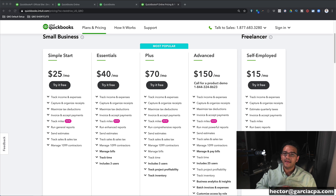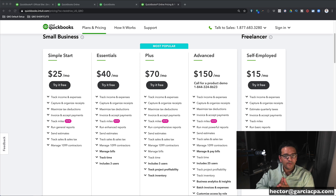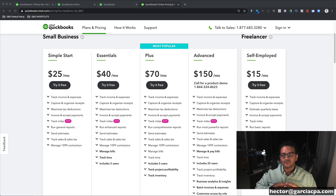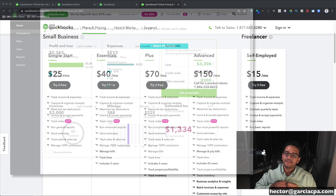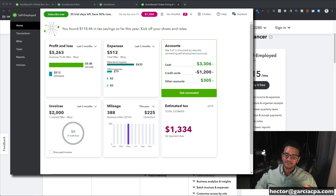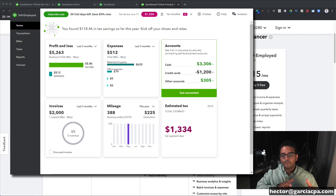First let's talk about QuickBooks Self-Employed. QuickBooks Self-Employed is part of the online family because it's web-based, but it's actually not considered to be QuickBooks Online the accounting system. QuickBooks Self-Employed is actually a very simple software that allows you to connect your banks, categorize your income and expenses, mix both personal and business, and at the end of the day produce a report for your Schedule C tax return.